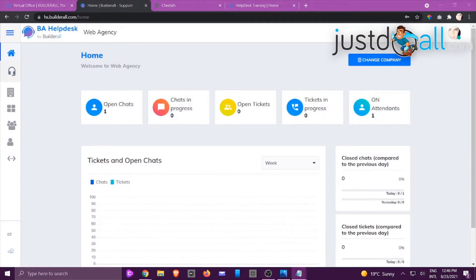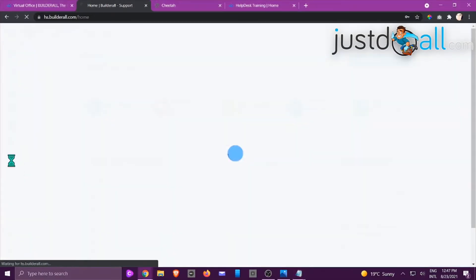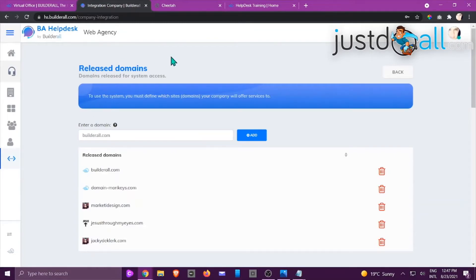Hi, this is Jackie from the Build It All team. In this tutorial we'll look at the integration part of helpdesk. You can integrate helpdesk with your own sites or your client's sites — they don't need a BA account for it to work. Make sure you're working with the right company. Go to the left-hand side, scroll to the integrations icon, and click it. At the top, start with Released Domains.